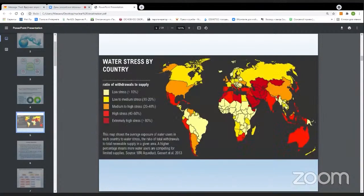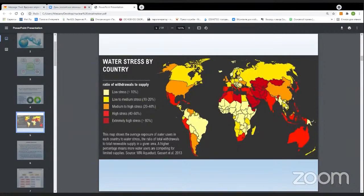Energy demand between 2015 and 2040 is expected to grow by a bit more than 28 percent. In this figure we can see the different parts of the world which are facing shortages of fresh water — mainly countries of the Middle East and North Africa, and some other regions such as Australia are also facing this problem.